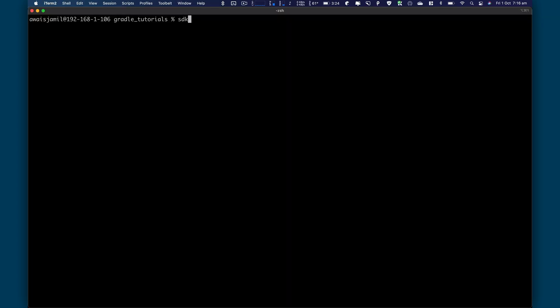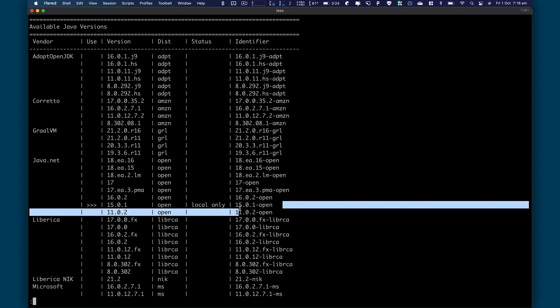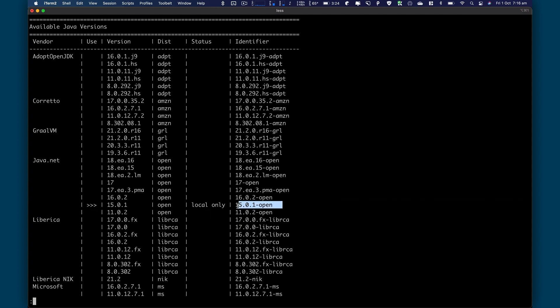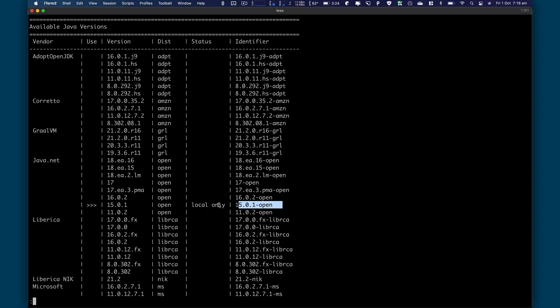And I'm going to use the command SDK list and then Java. Enter and here it'll show you the list available for Java. And here we got this open JDK that we can use. So right now it's 15.0.1 dash open. It's saying basically it is installed locally on the machine, but you can find out the version that you need and then just use the command.